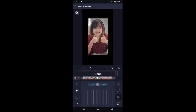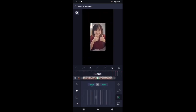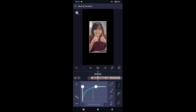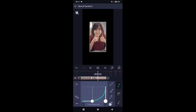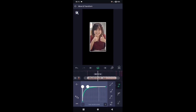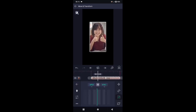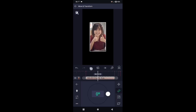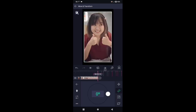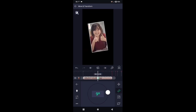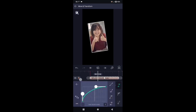Untuk kunci yang di tengah, kecilkan fotonya sekitar 370. Kemudian kita atur kurvanya seperti ini. Dan kita atur rotasinya, tap icon yang nomor 2. Tambahkan 3 kunci seperti tadi. Di bagian kunci yang di tengah, naikkan menjadi 9 derajat. Lalu kurvanya atur seperti ini.